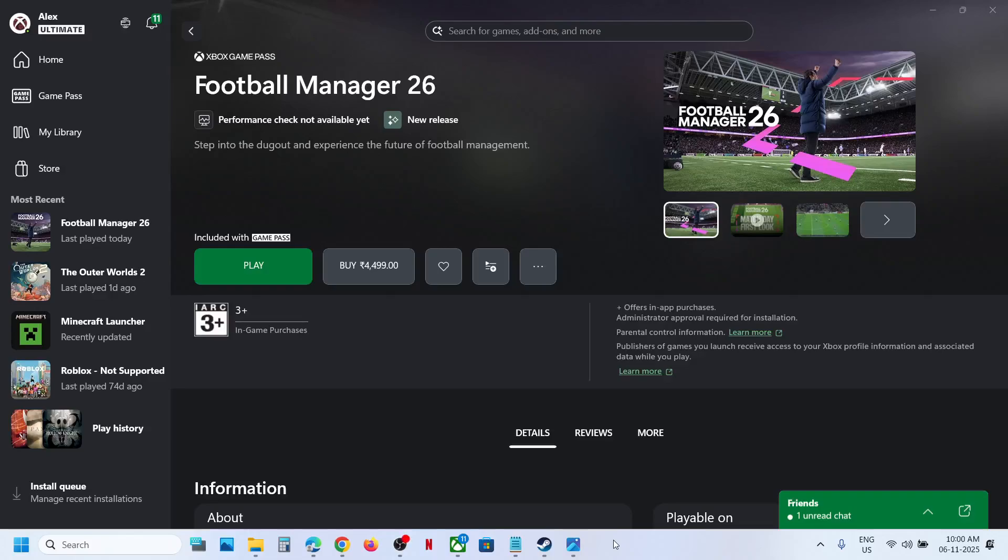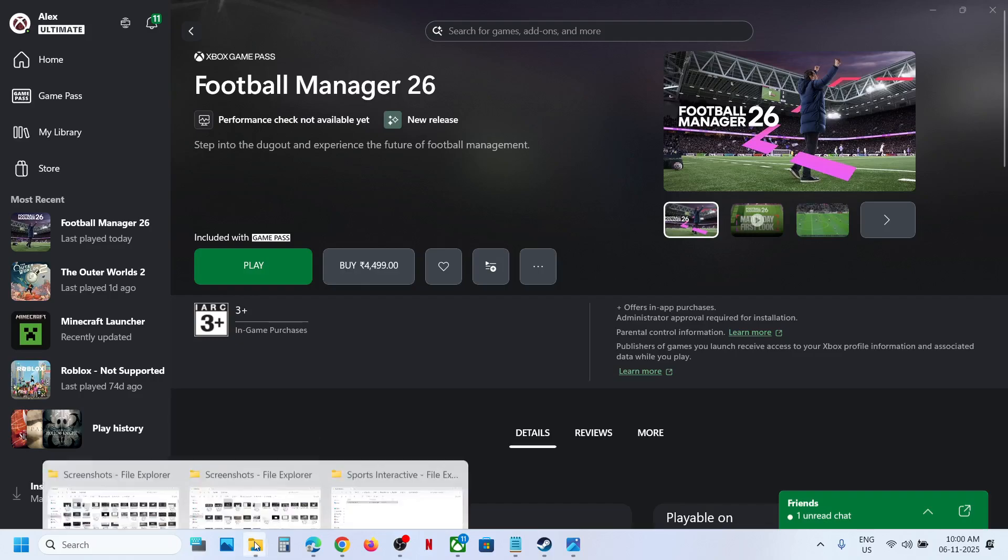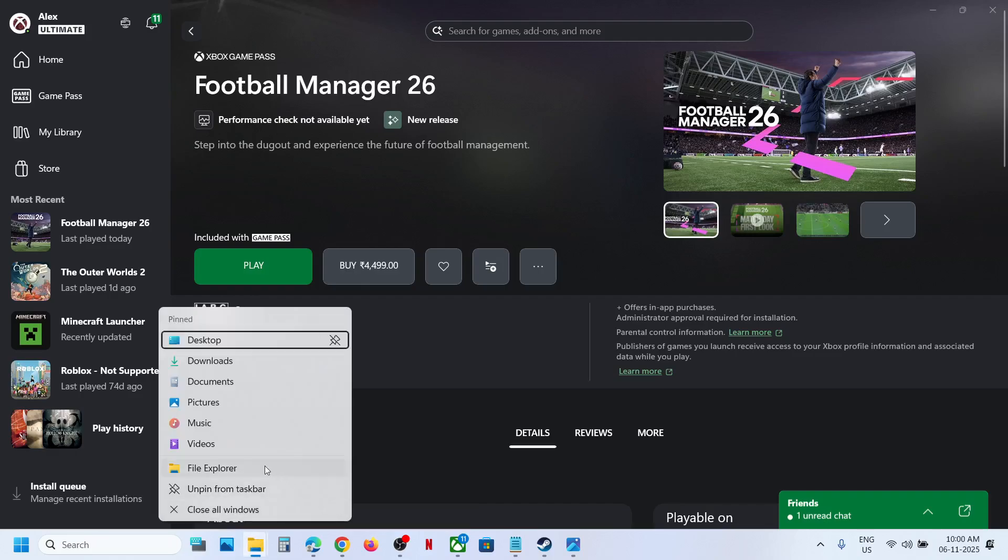Hello guys, welcome to my channel. Today I'm going to show you where to find the save game files for Football Manager 26 on a Windows computer. This is for Game Pass users who have the game on Xbox App or Microsoft Store. Please follow these steps: open File Explorer,